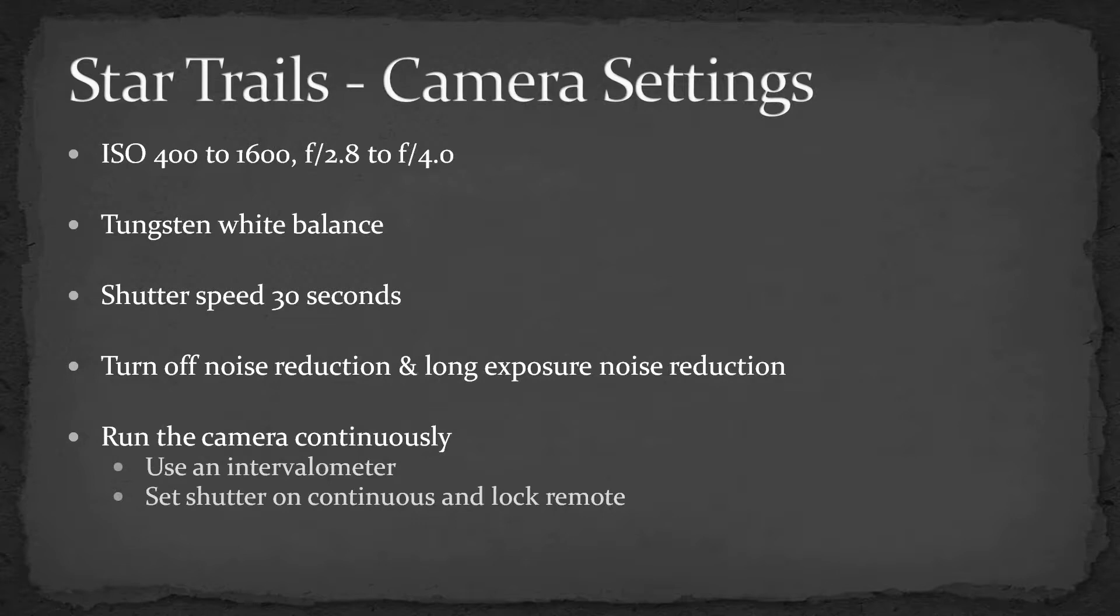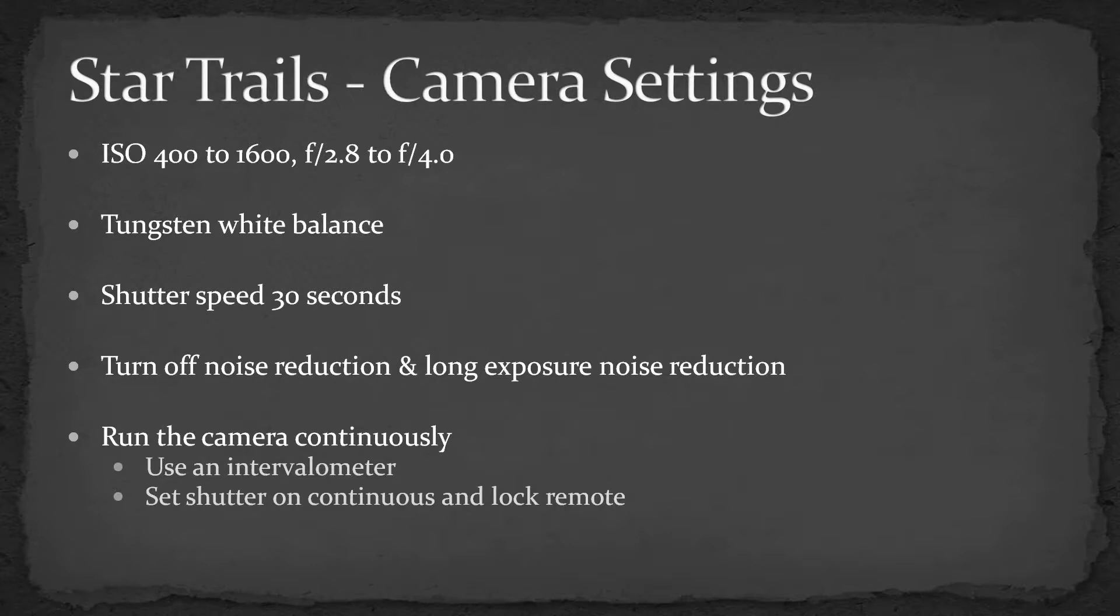You want to turn off noise reduction, and especially long exposure noise reduction. The reason is those noise reduction functions cause a delay from one frame to the next. We're going to take a lot of frames back to back, just over and over. If we have a pause between frames, that'll leave gaps in the star trails when we put the pictures together. So we want to turn off noise reduction.